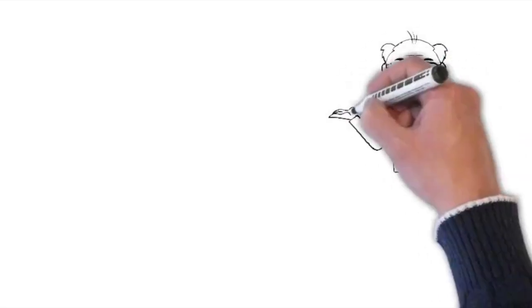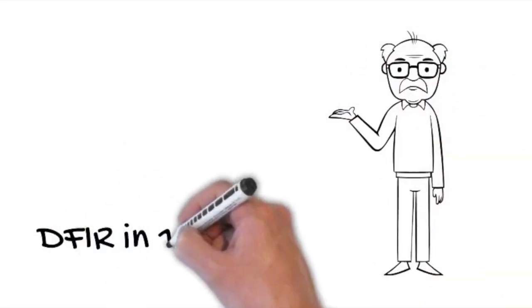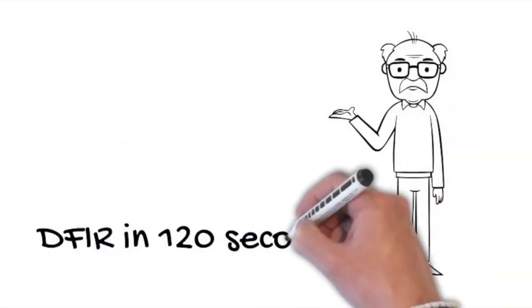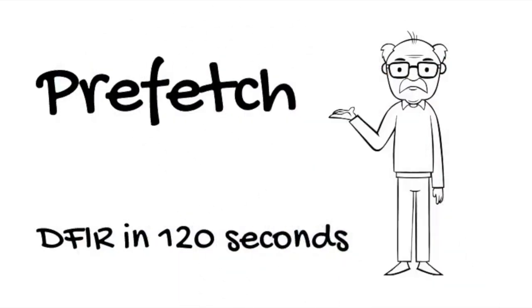Welcome back to another episode of DFIR in 120 seconds. Today's topic: prefetch.